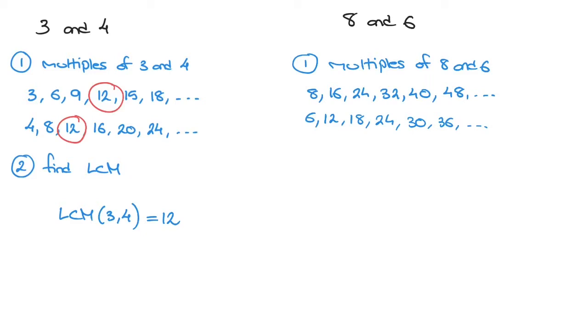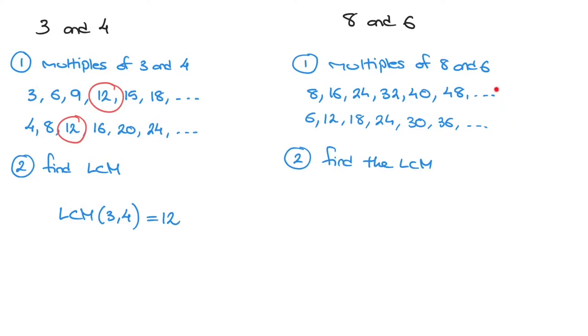The second step, just as before, will be to find the LCM. And looking at these two lists, we're now looking for the smallest number that these two lists have in common. And it doesn't take us too long to see that the smallest number that they both have in common is 24.